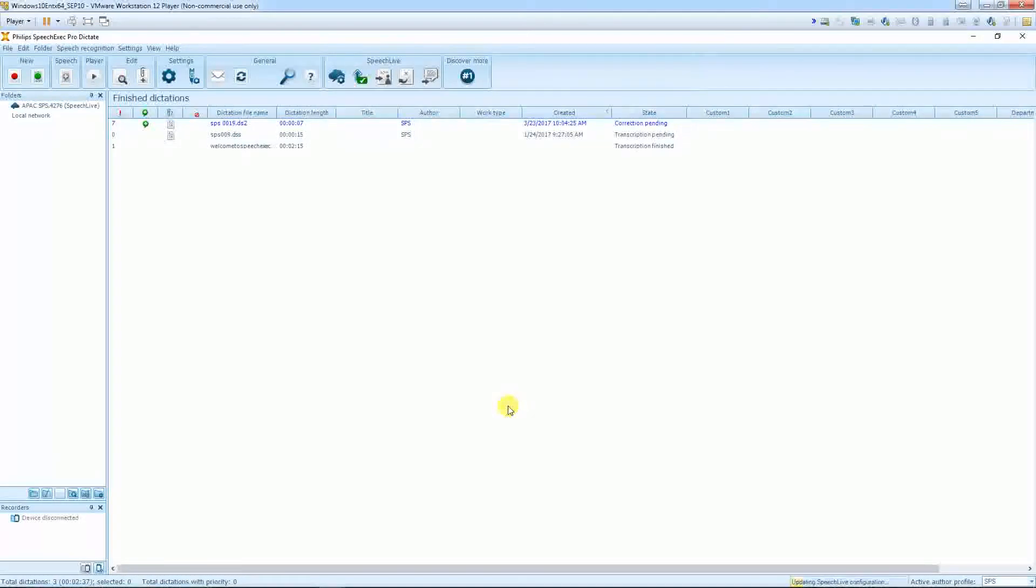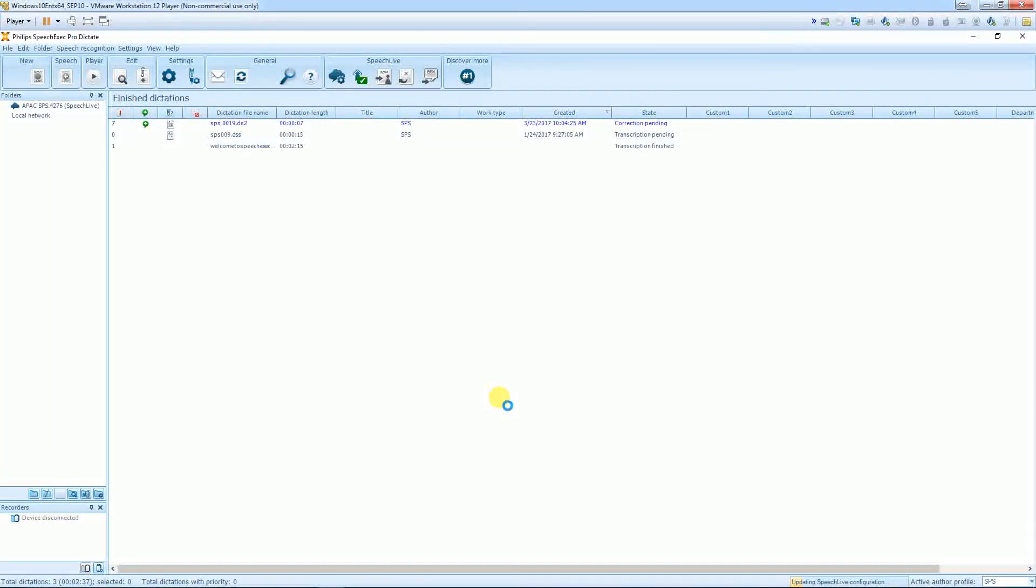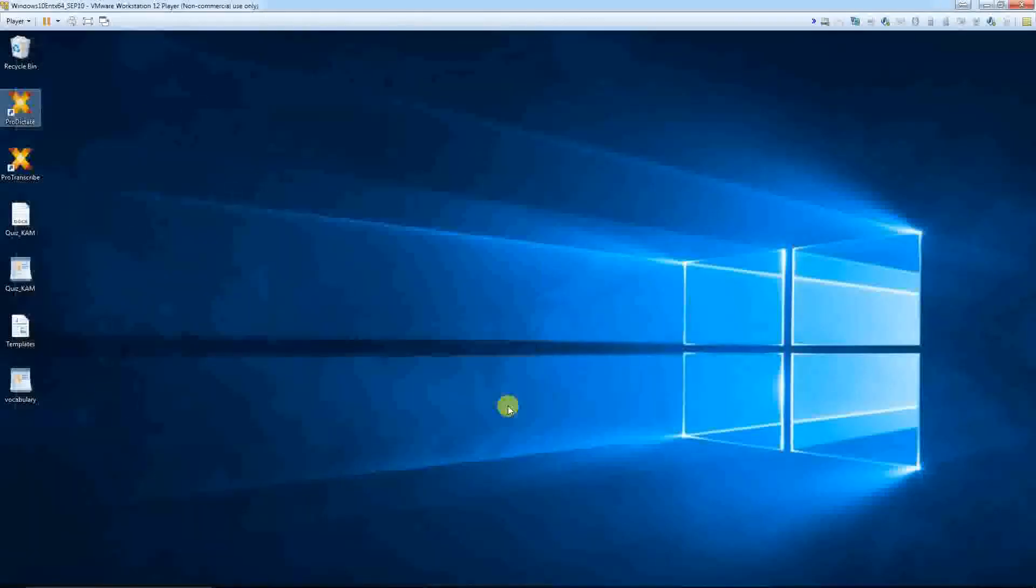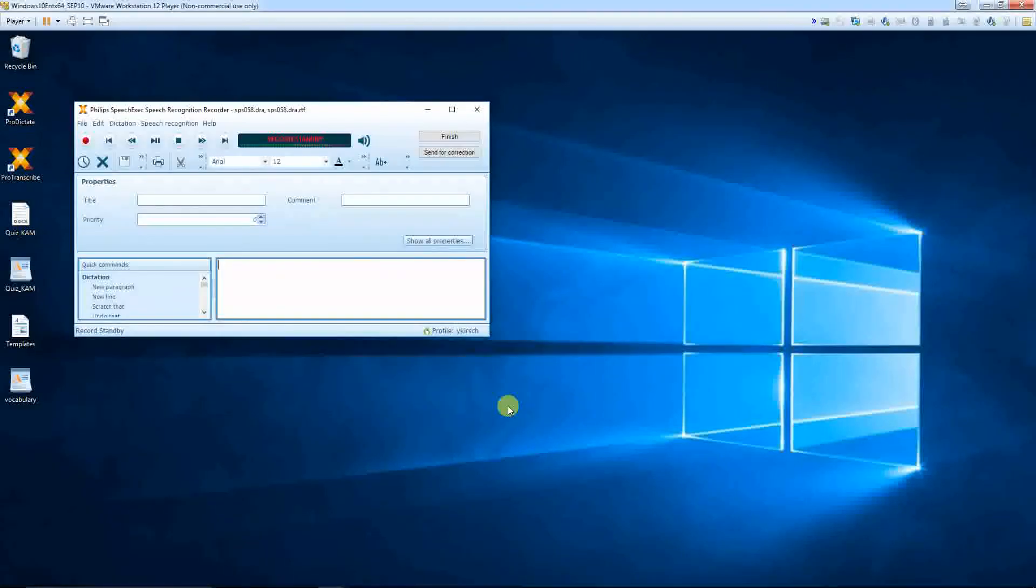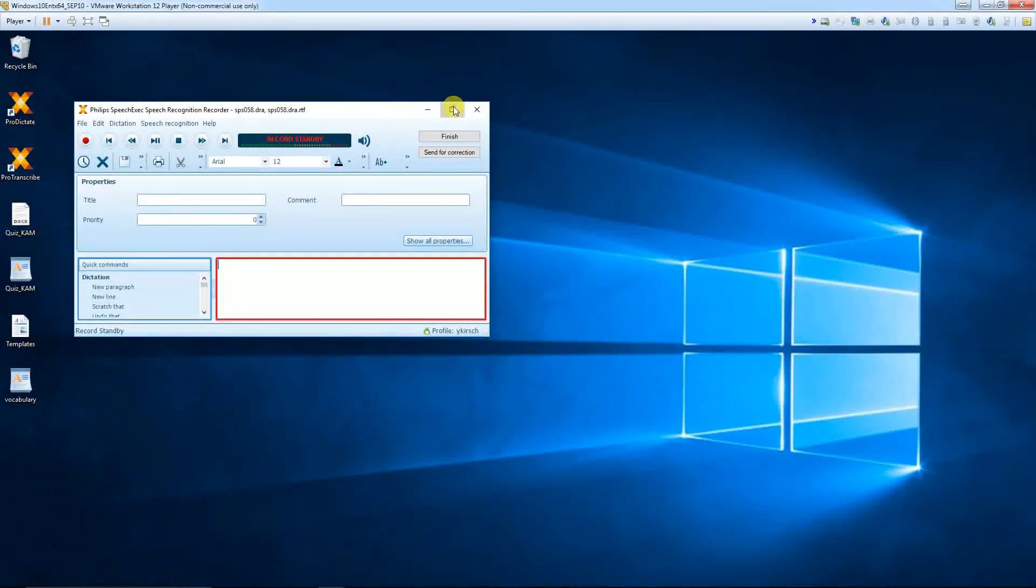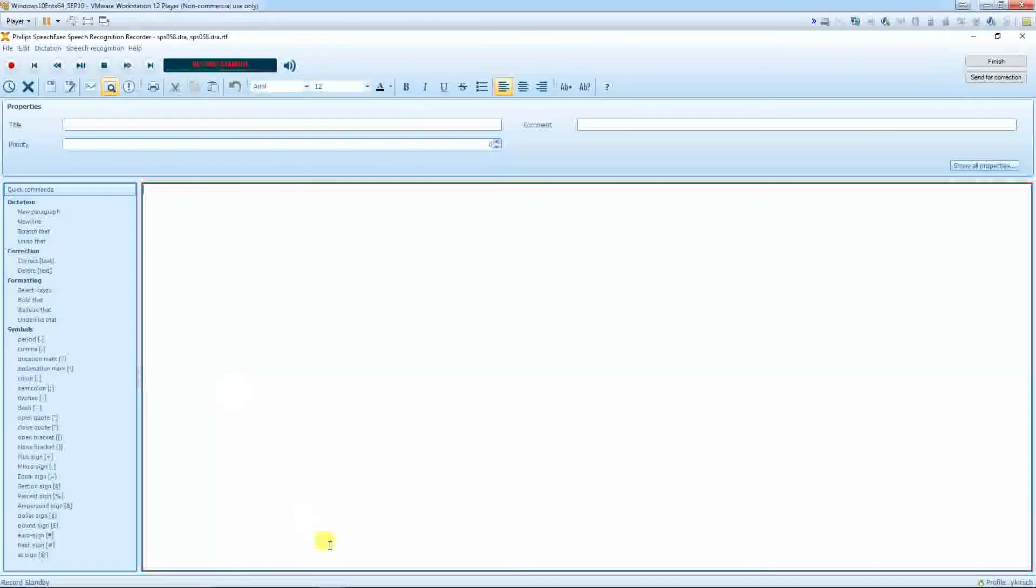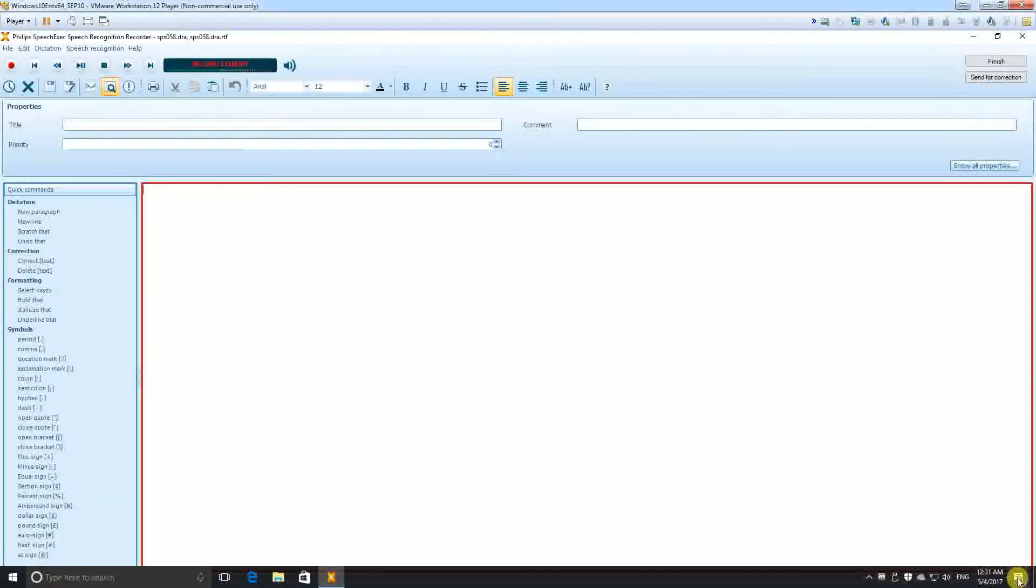And now with pressing the recording button, speech recognition starts with my new profile, Waikersh.